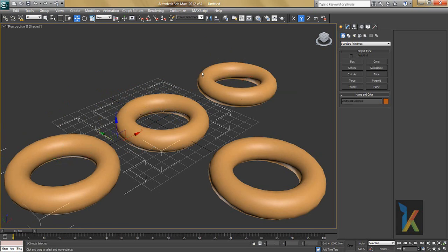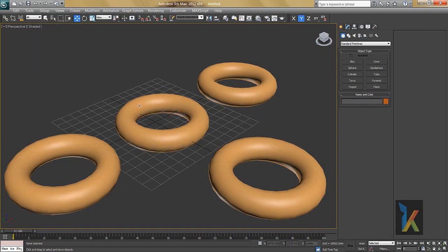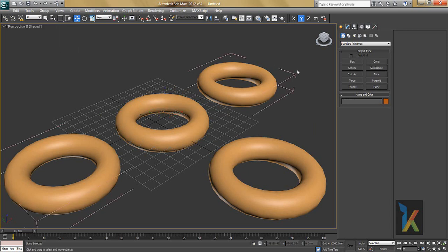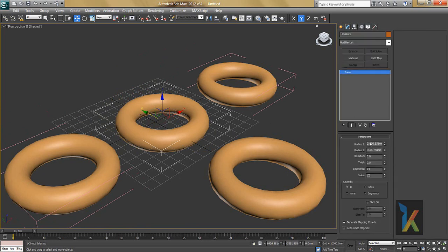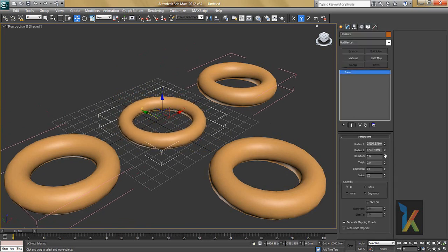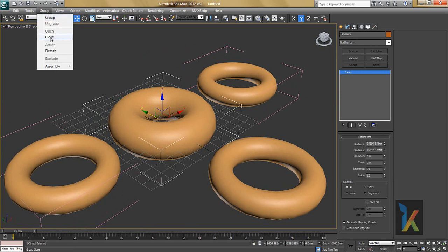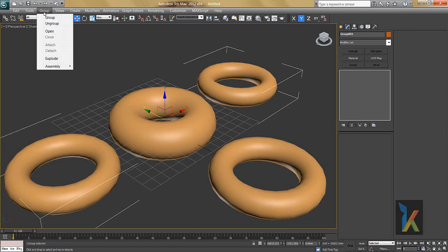I'll group them again. The third option is Open. I'll select the group, go to Group, and say Open. Now you can see a pink box — this shows you have access inside this group. You can select individual objects, move them around, go to Modify and change properties like radius. When done, go to Group and say Close.